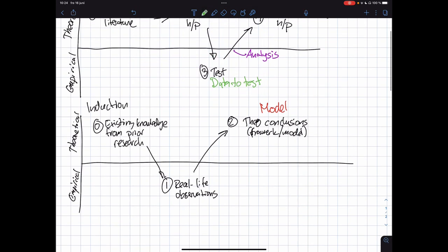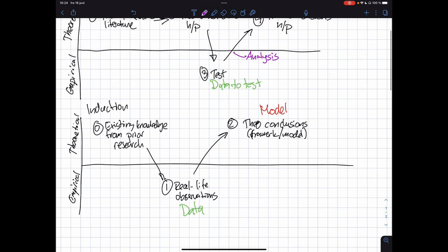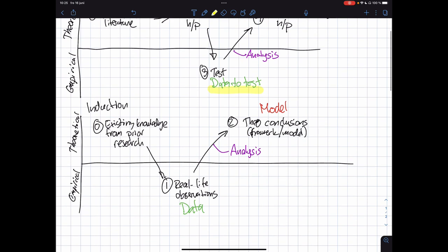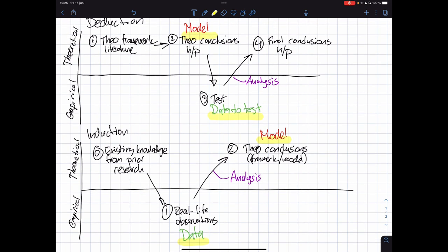In induction, the model appears at the end, and the data we use comes before it. The analysis is done after the data is collected in order to create the model. One of the key distinguishing features between deduction and induction is when we create the model and when we collect the data. In deduction we create a model and use data to test it, whereas in induction we have data and use the data to create the model. The order between data and model is perhaps the most important distinguishing feature between these two methodologies.